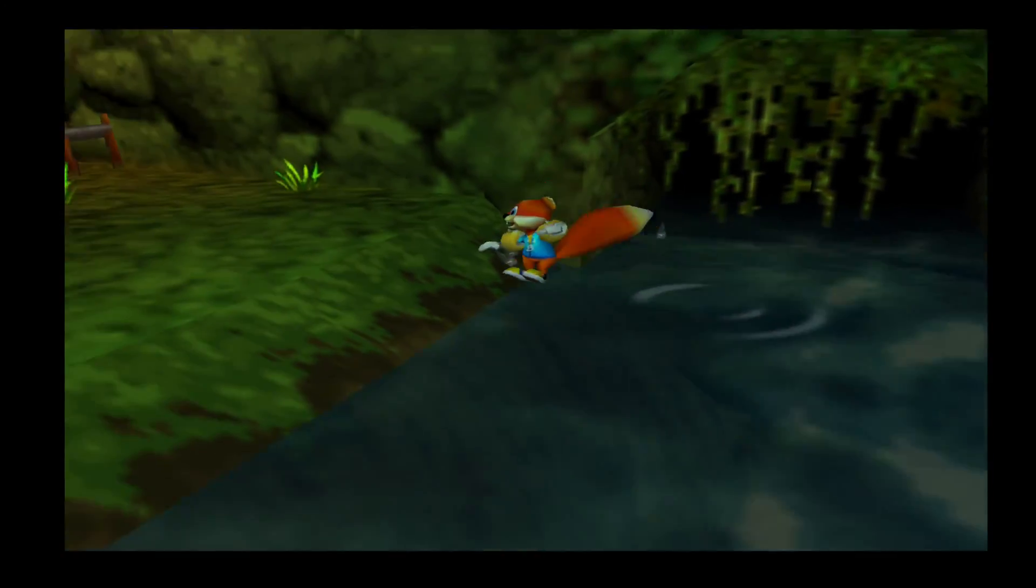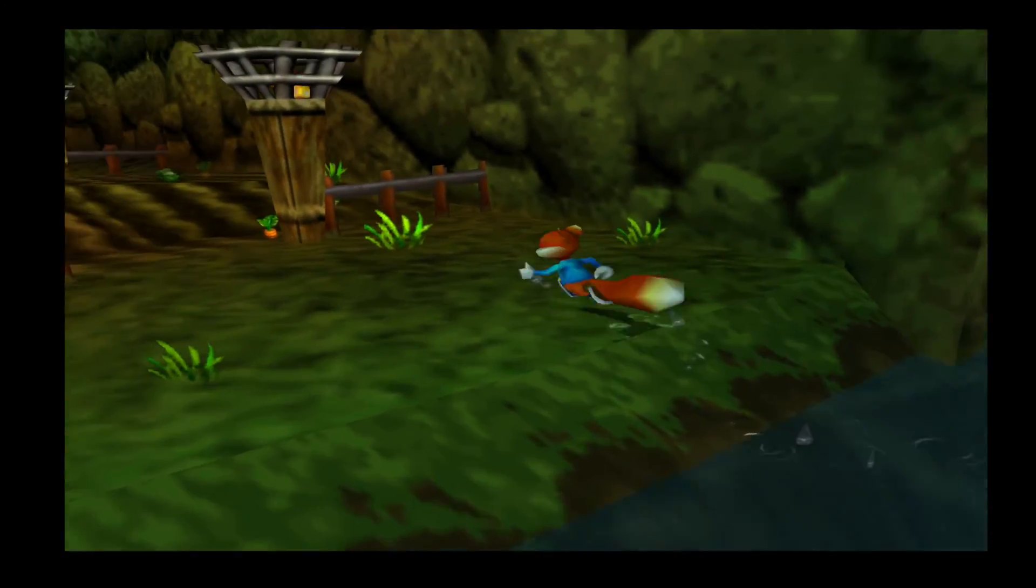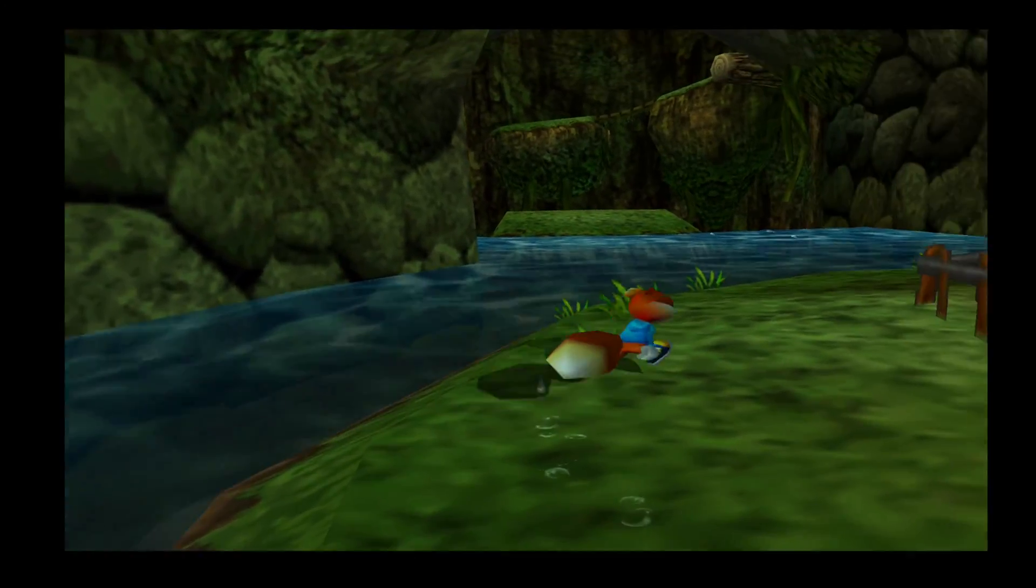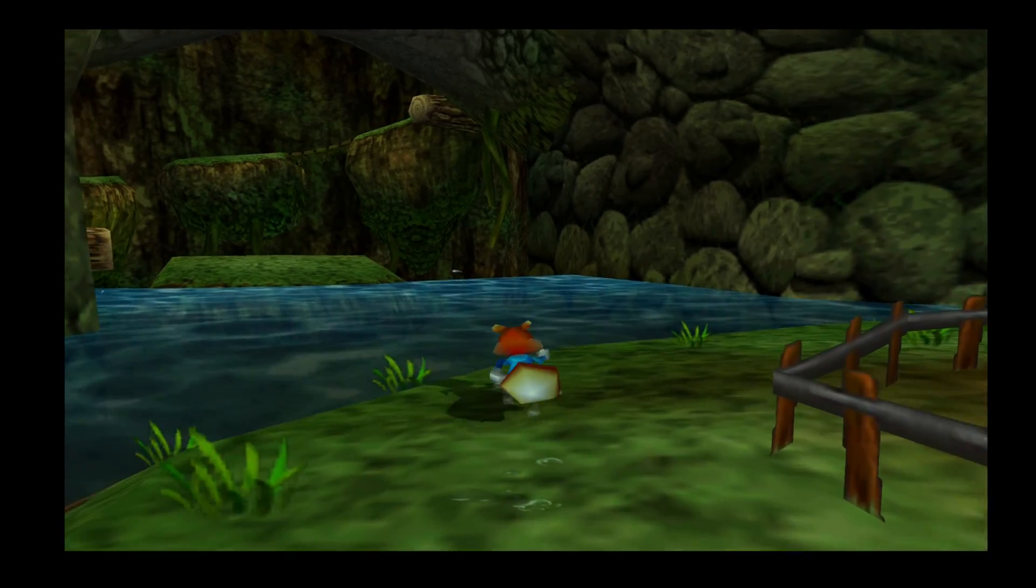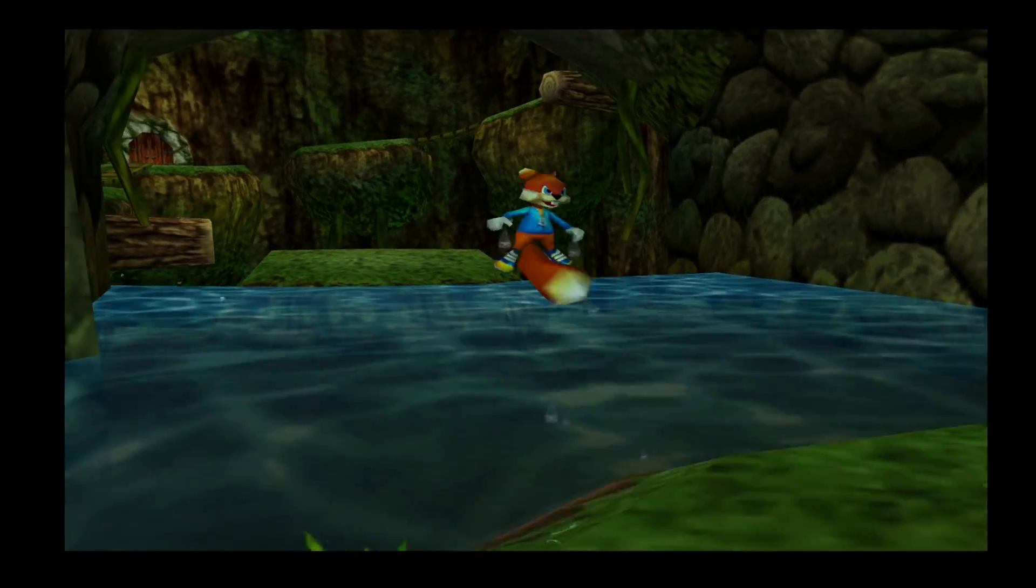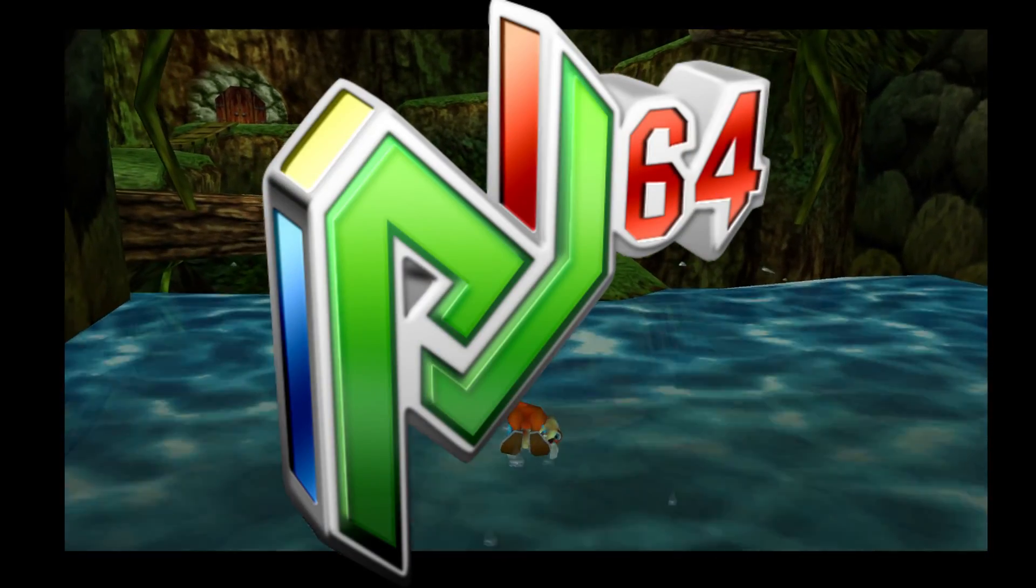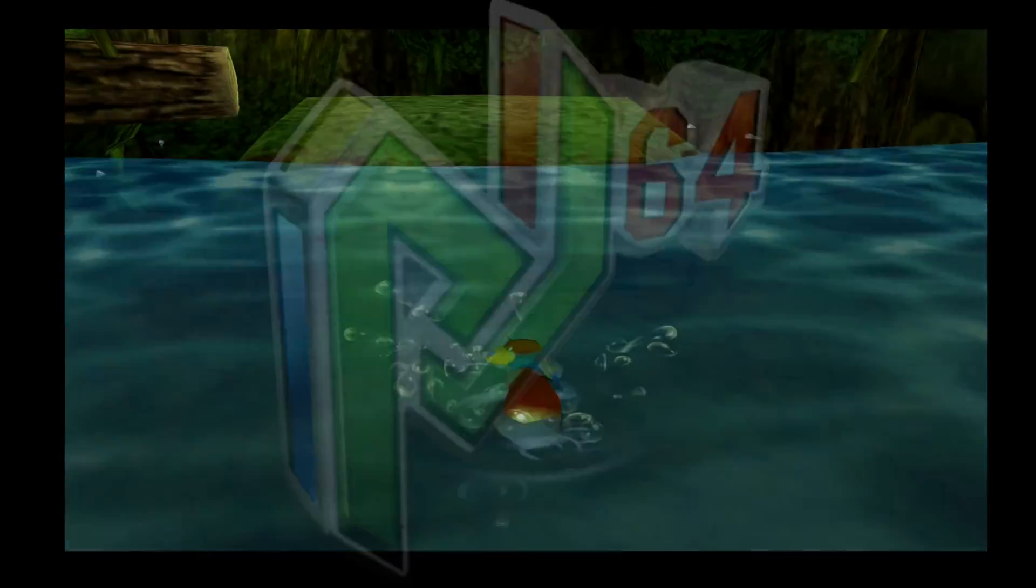What's going on guys, this is your casual gamer. In this video I'm going to show you how to set up a Nintendo 64 emulator called Project 64.